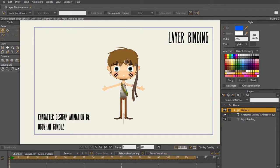Binding is essentially taking bones and connecting them to vector or bitmap images. Whatever your character is made up of, bones are what are going to be bound to those, and that is what's going to help with movement. There are a couple different ways that you can bind in Moho: there's layer binding, point binding, and flexi binding. In this lecture, we're going to be focused on layer binding.